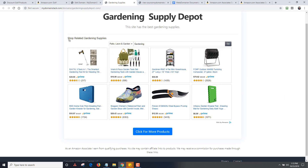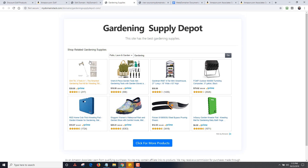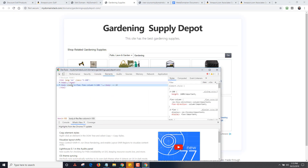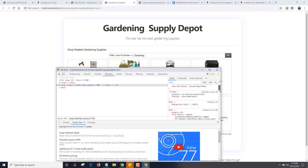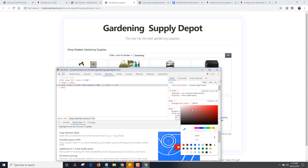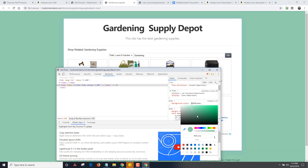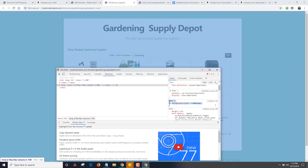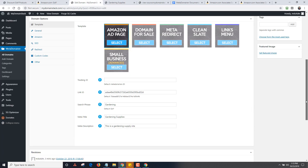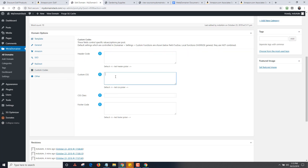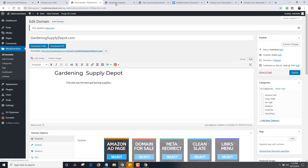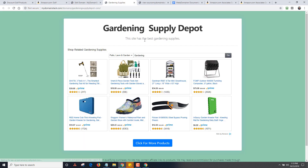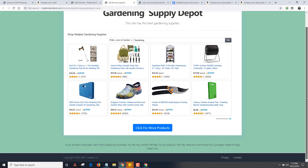Everything has custom CSS, so here's a quick example. If I click on Inspect and go to the body background, you can see the background color is white. Here's a little trick — I can change that to green in the browser inspector. I want this background to be green, so notice it says body background-color with the green value. I'll copy that CSS text, go back to MetaDomainer, paste it into Custom Codes, click update, and reload. Now I have a green background on that site — that's how custom CSS works.